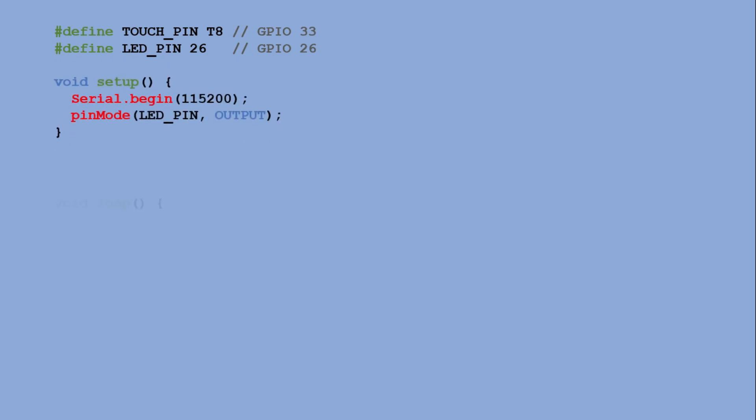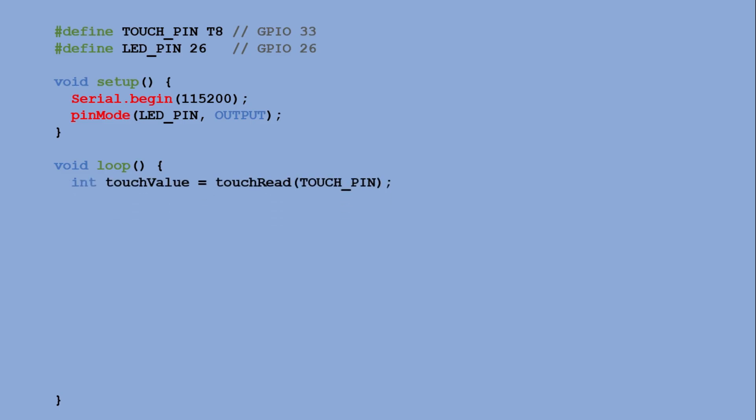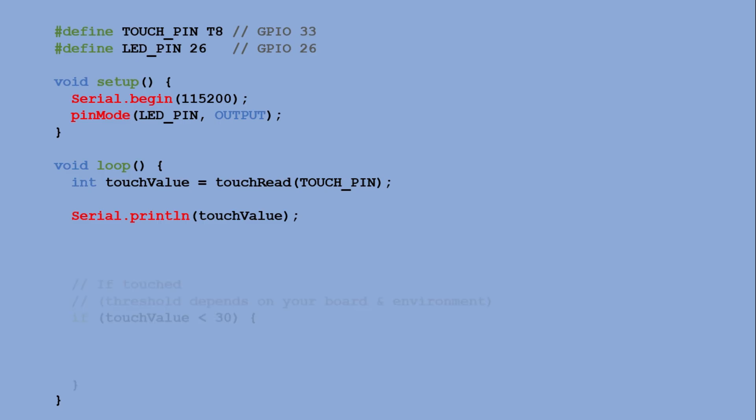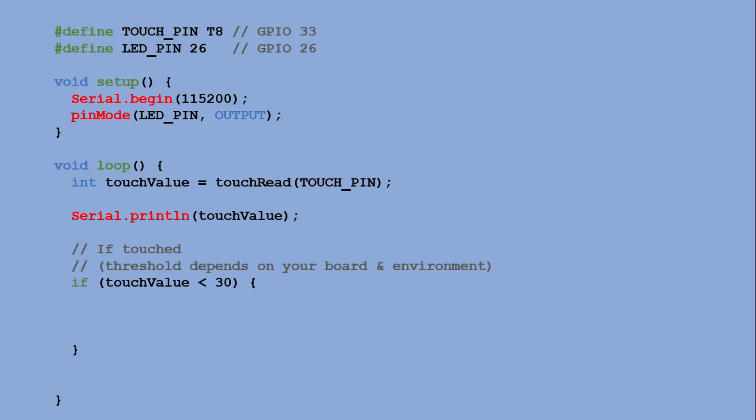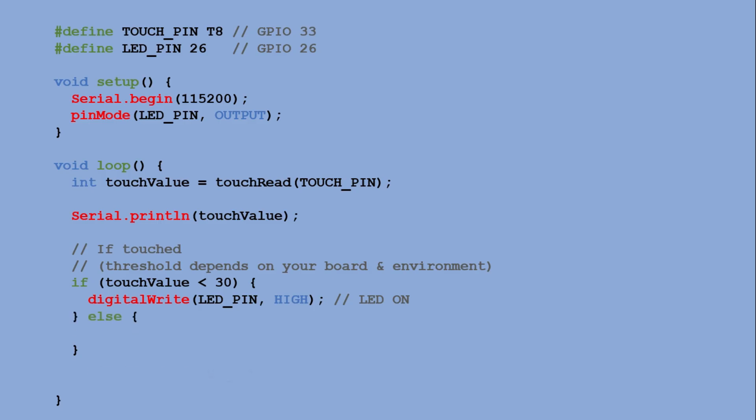And in the loop, we use touchRead to read a value from the pin. That value will differ slightly between controllers, but for my board, a threshold value of 30 works fine. If the reading falls below 30, we turn the LED on. If it's above 30, we turn it off.